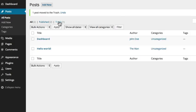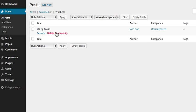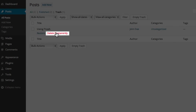Items placed in the trash will be permanently deleted in 30 days, or you can permanently delete the item immediately by going to the trash section, hovering over the item and selecting Delete Permanently.